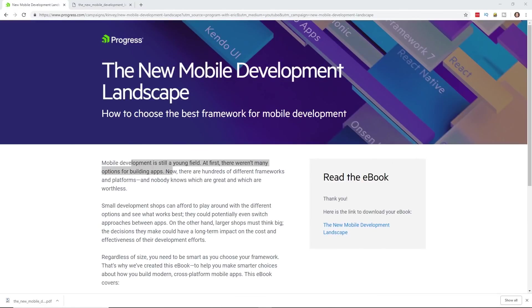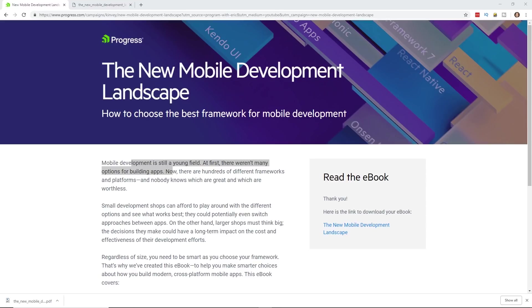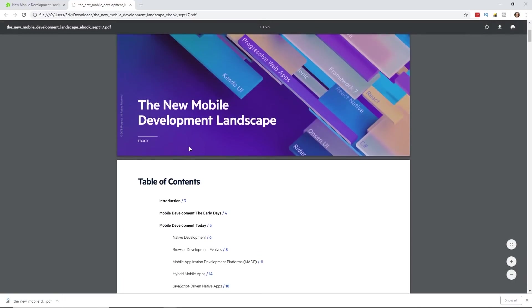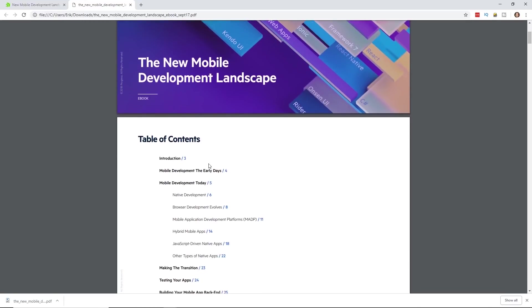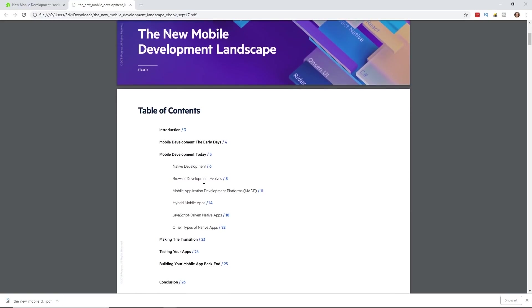Today's video is sponsored by Progress. If you don't know who Progress is, they're behind Kendo UI, they created NativeScript, and they do a lot in the mobile development landscape. They created this ebook, it's 100% free. In the description below, click on the link, put your email address in and get this ebook. It has everything about the mobile development landscape. It's actually a pretty interesting read, it talks about mobile development in the early days and what it's like to create mobile apps today. Make sure you click on that link in the description and download this free ebook. Let's begin.